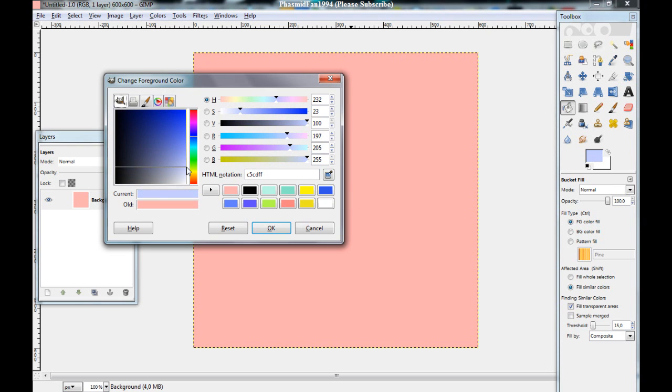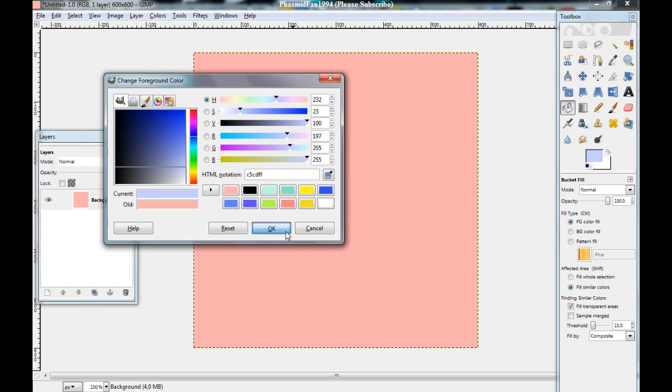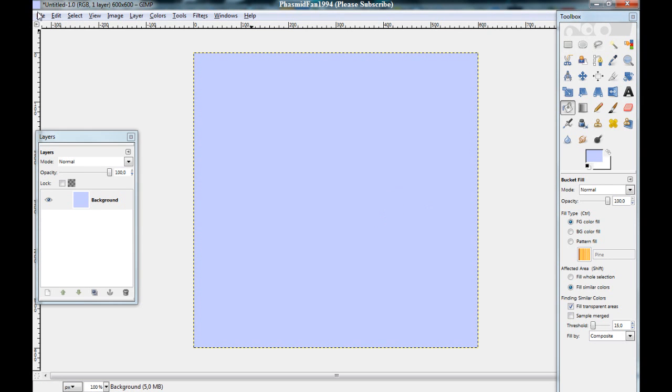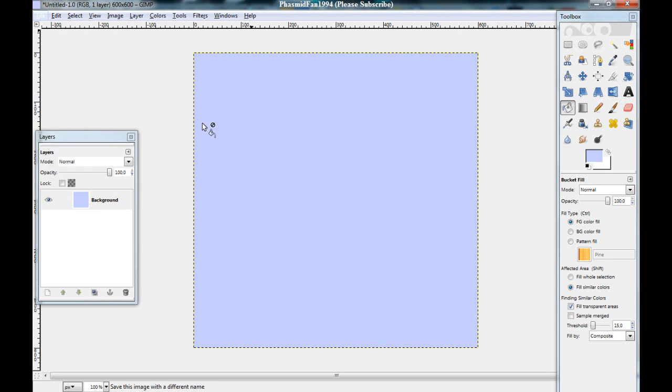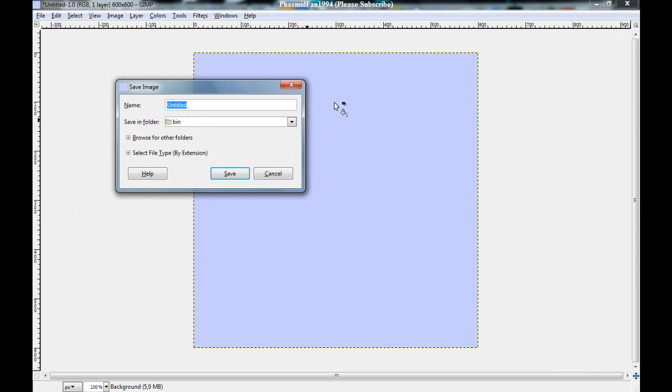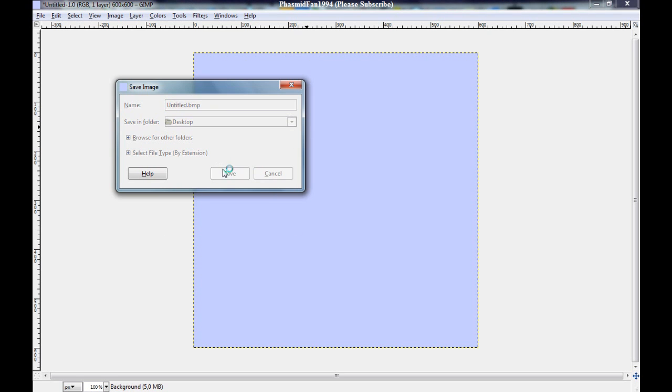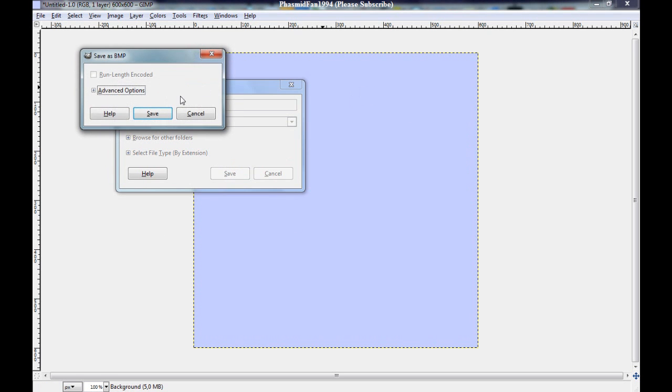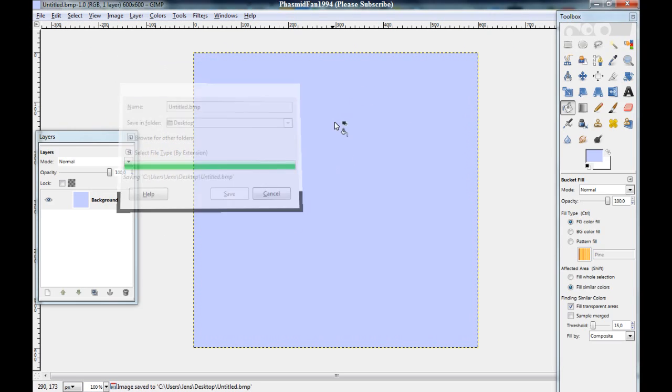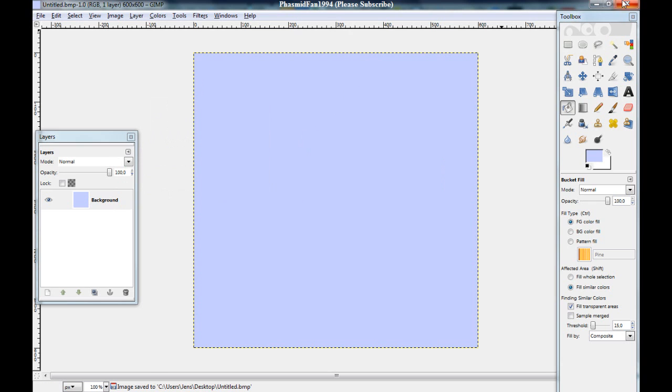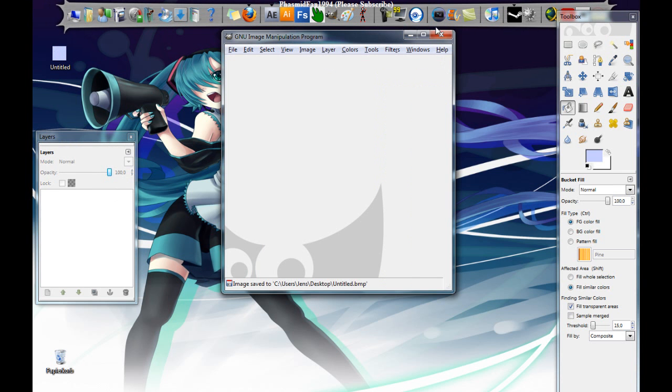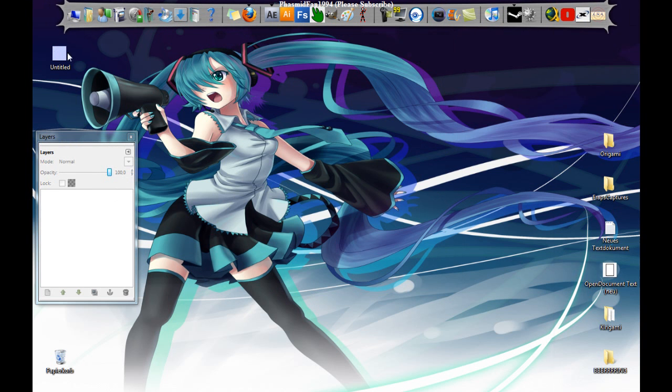Now go to file, save as, untitled.BMP, bitmap on the desktop, and save. You can close this.